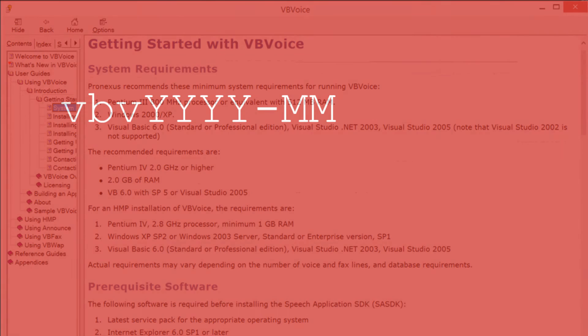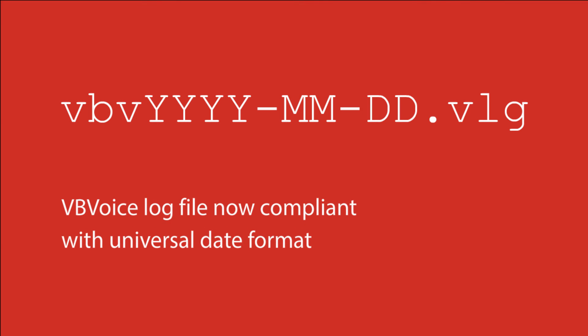With VBVoice 8, logs will now include the full date, including the year, month and day. A great benefit when organizing and searching your application logs.